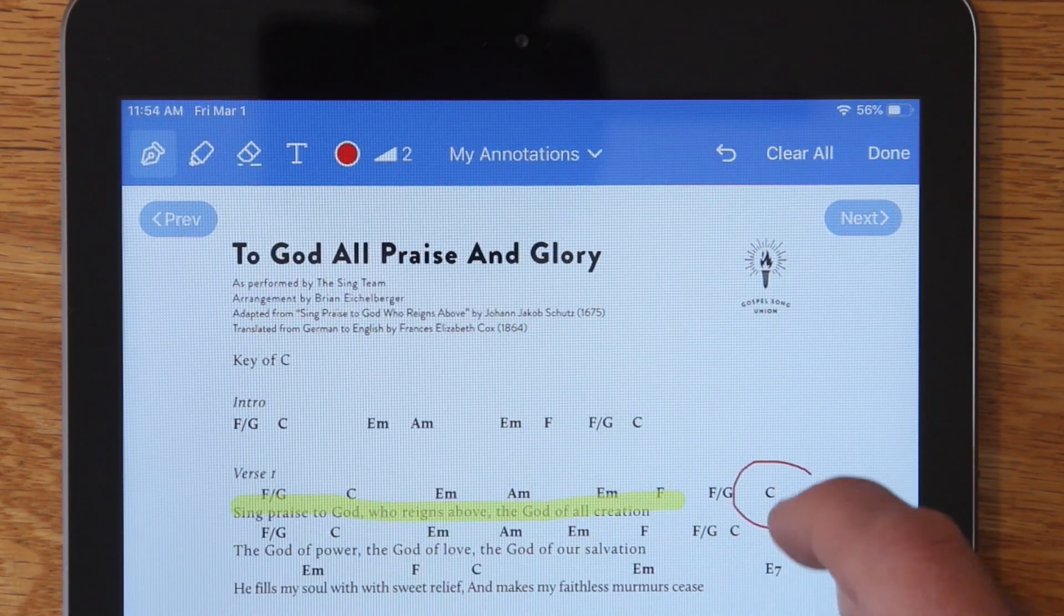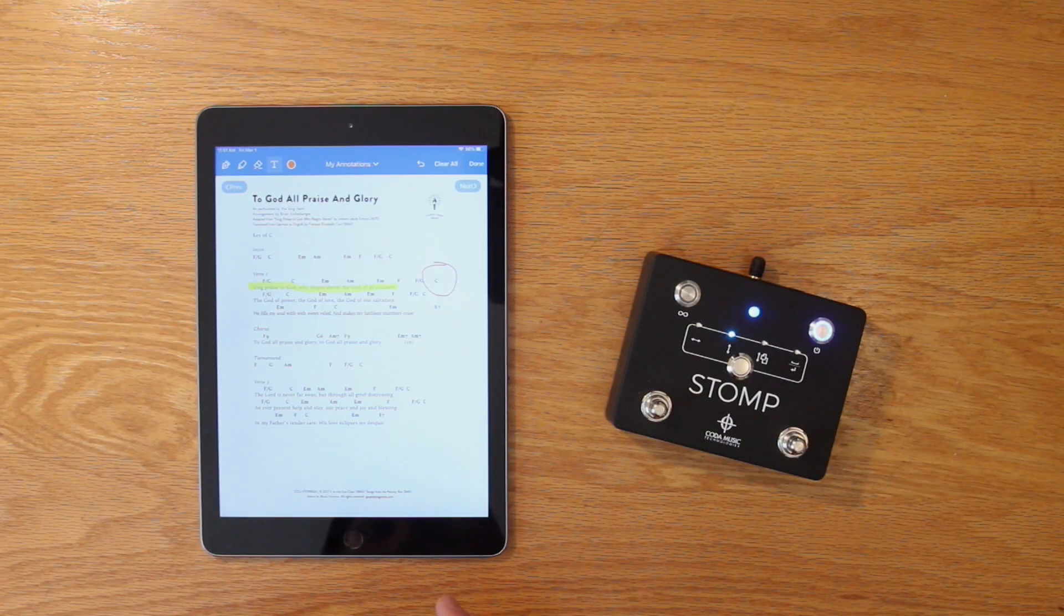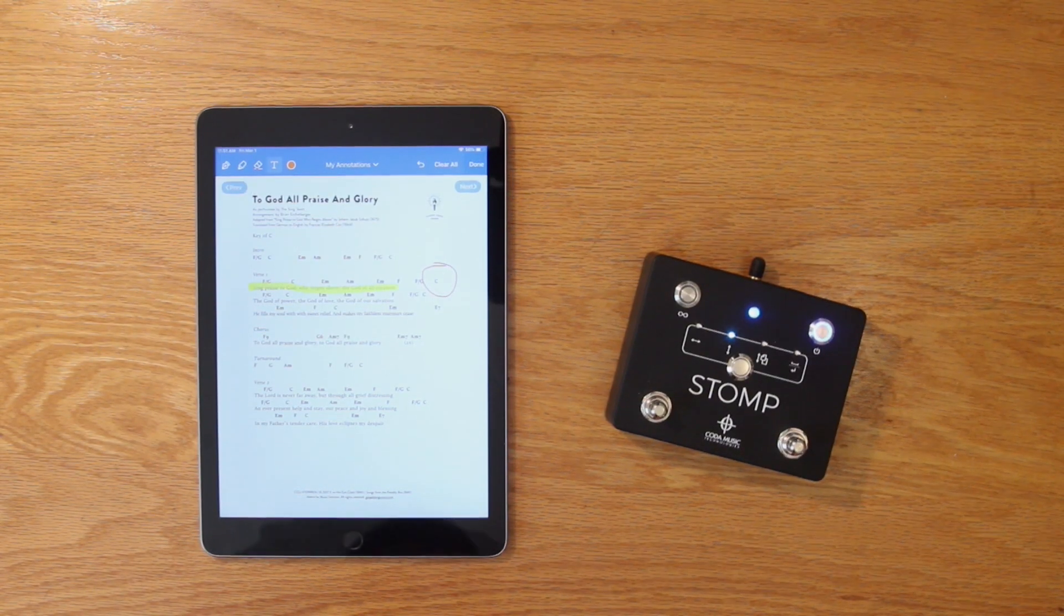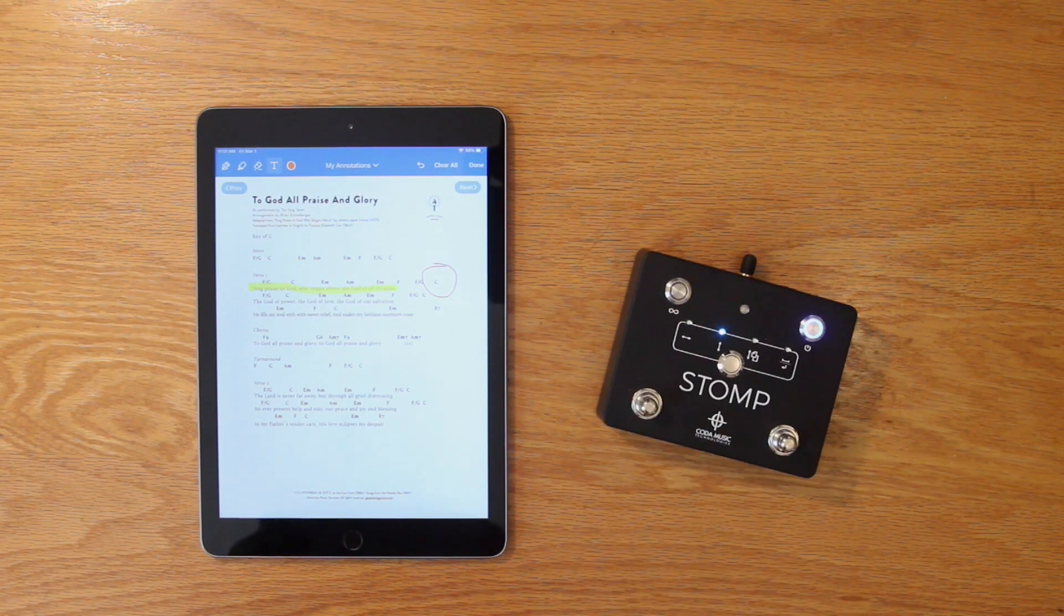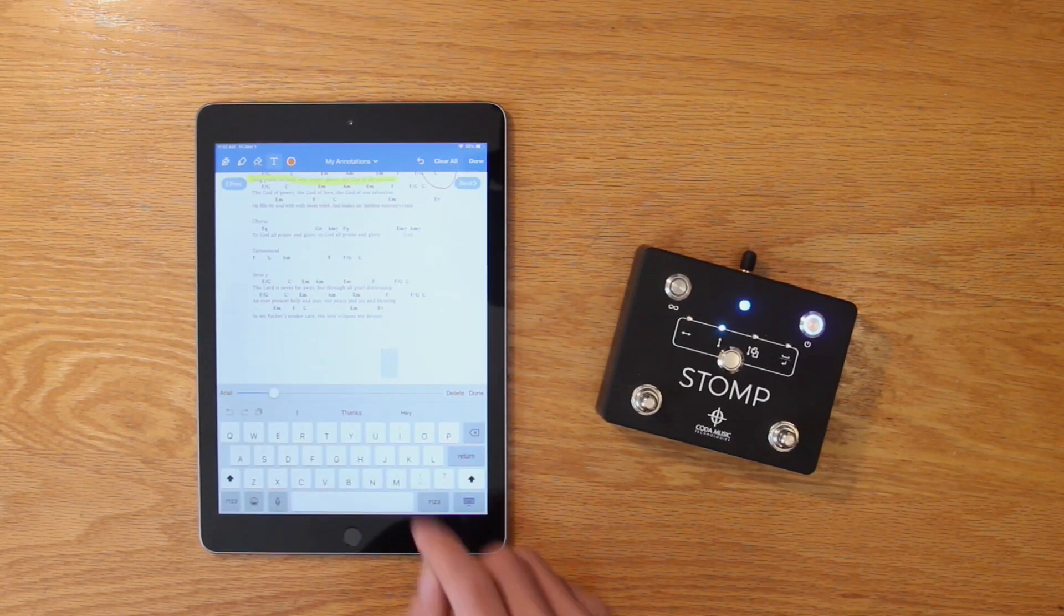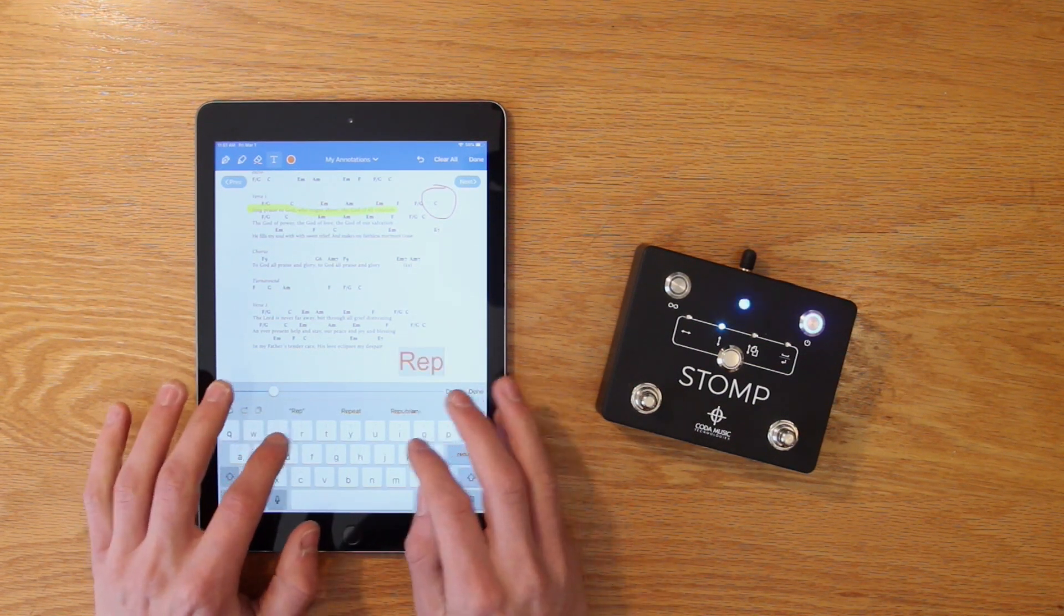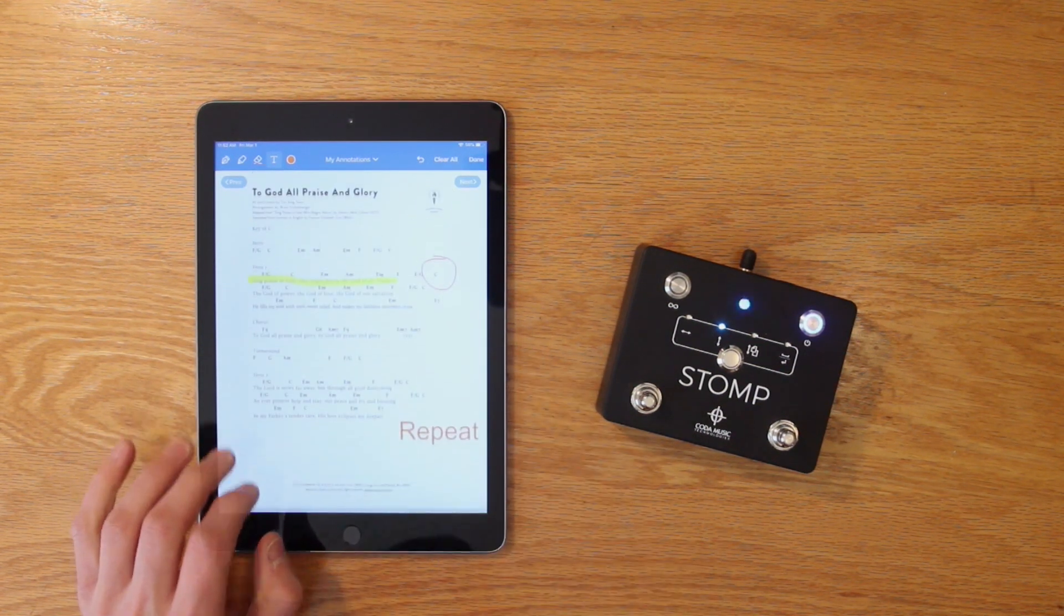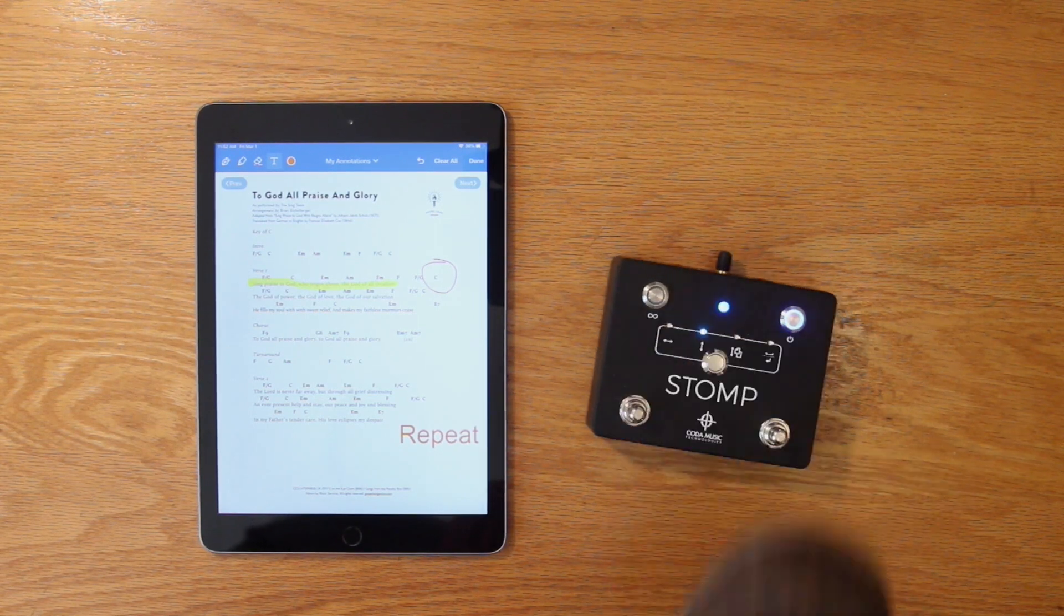In order to type out text while stomp is connected, you'll need to put the pedal in standby using the virtual keyboard function. To do so, simply press both foot switches simultaneously. Now you'll be able to use your device's built-in keyboard. When you're finished, simply press both foot switches simultaneously again to reactivate your stomp pedal.